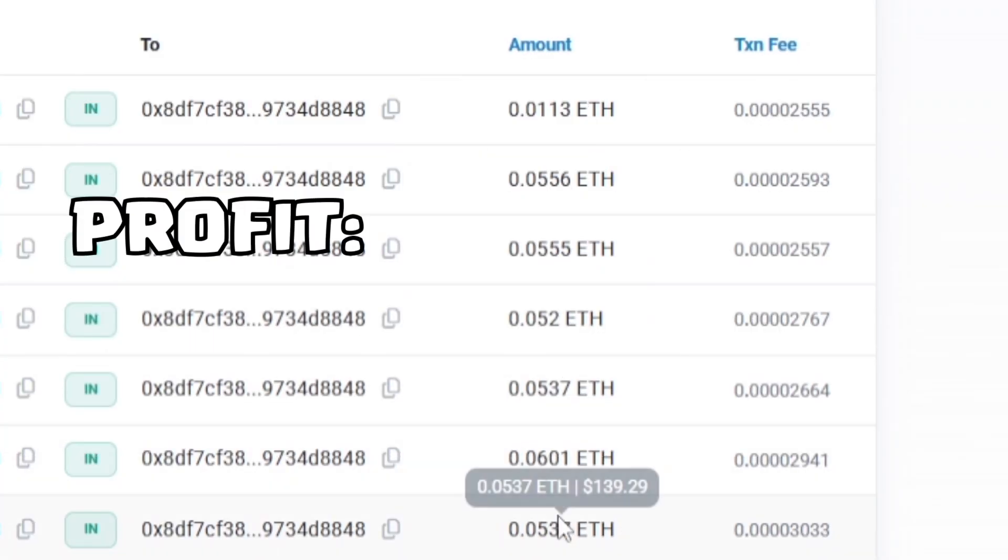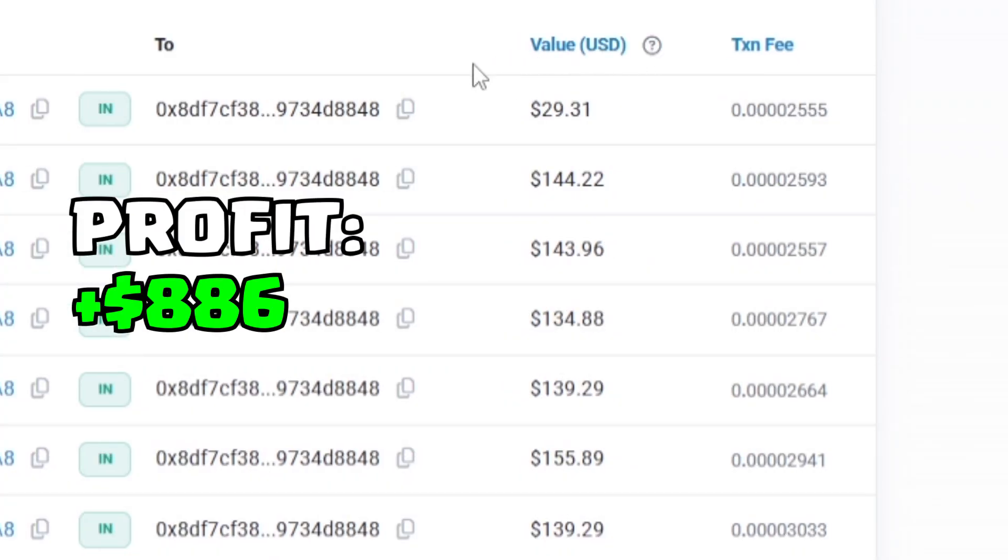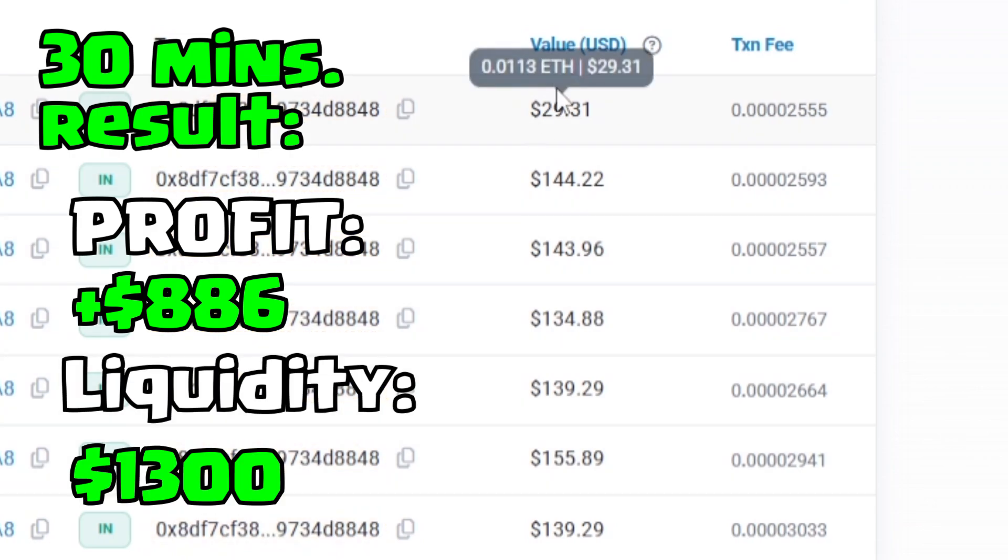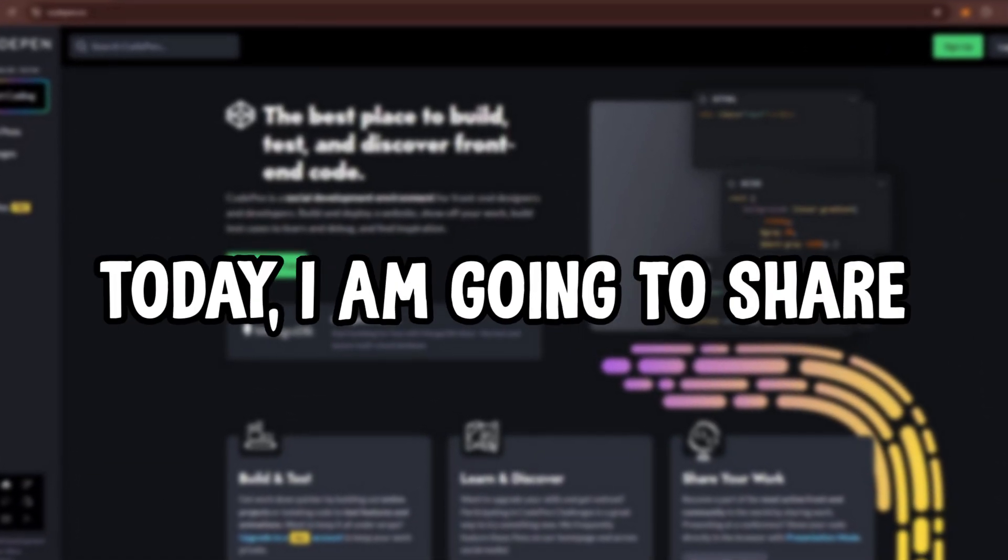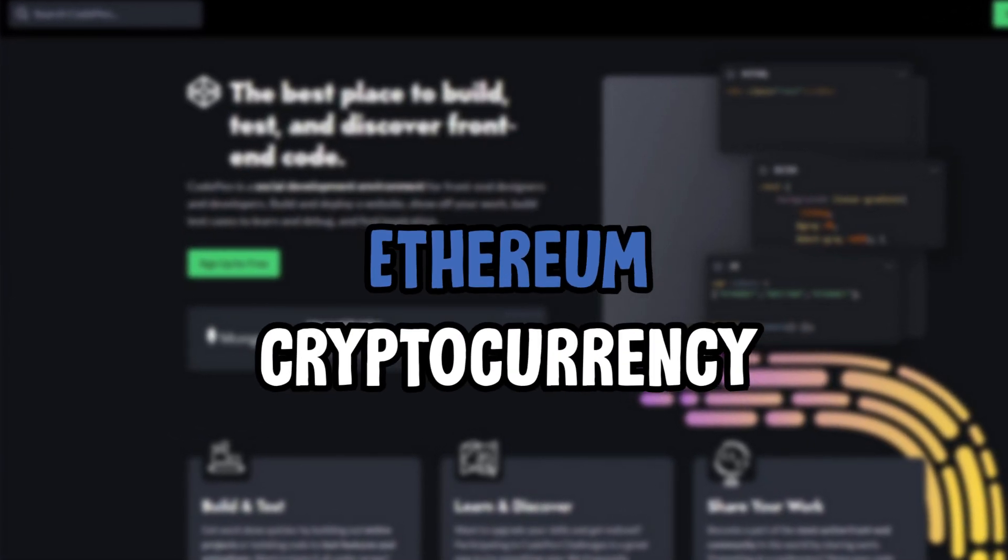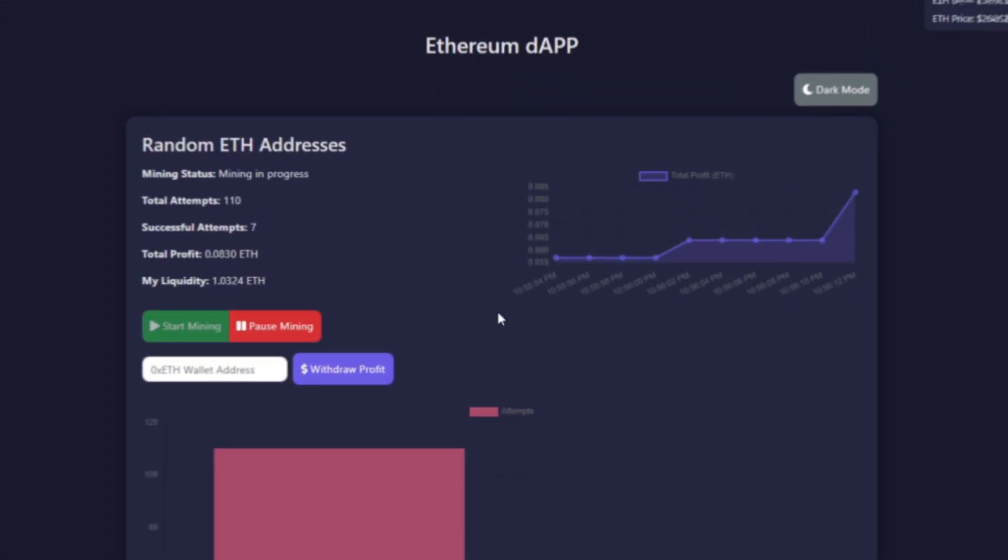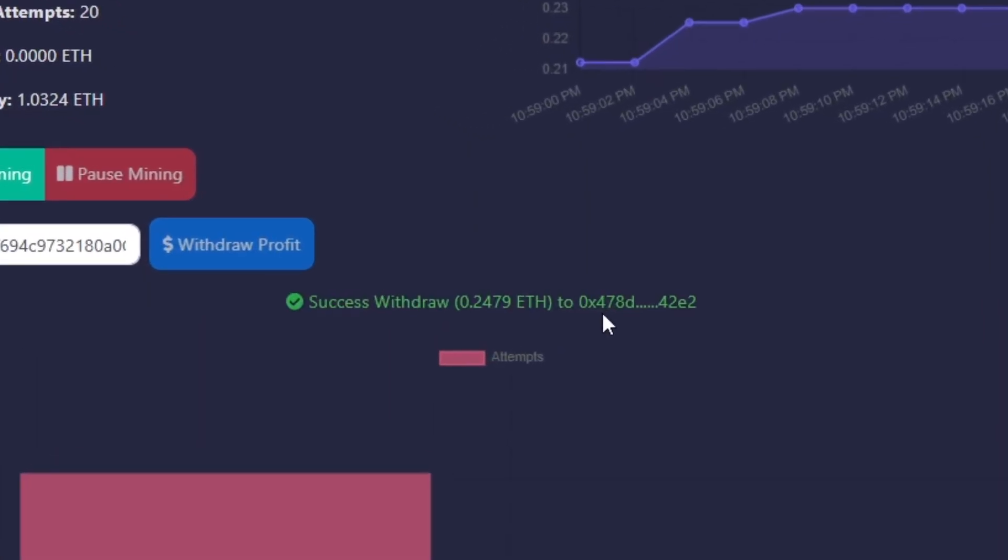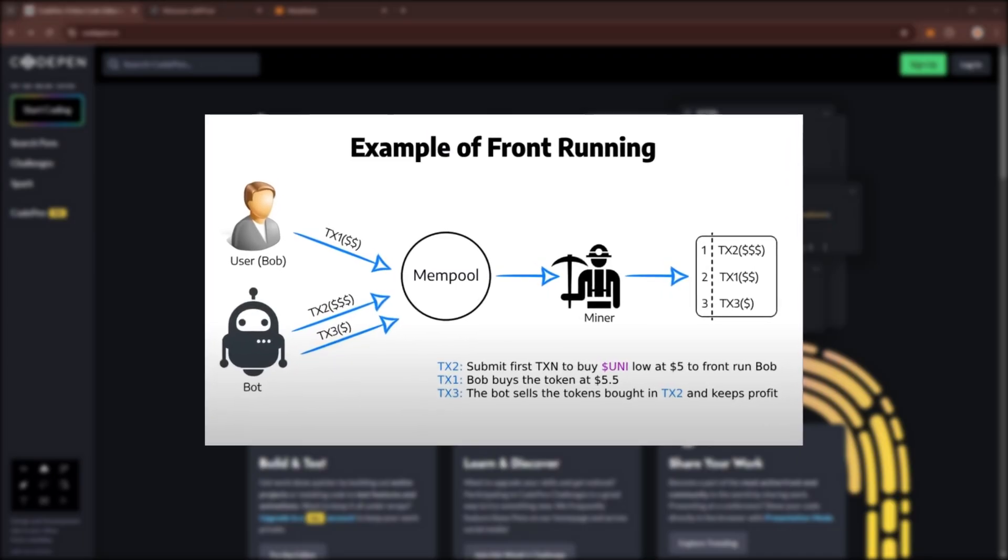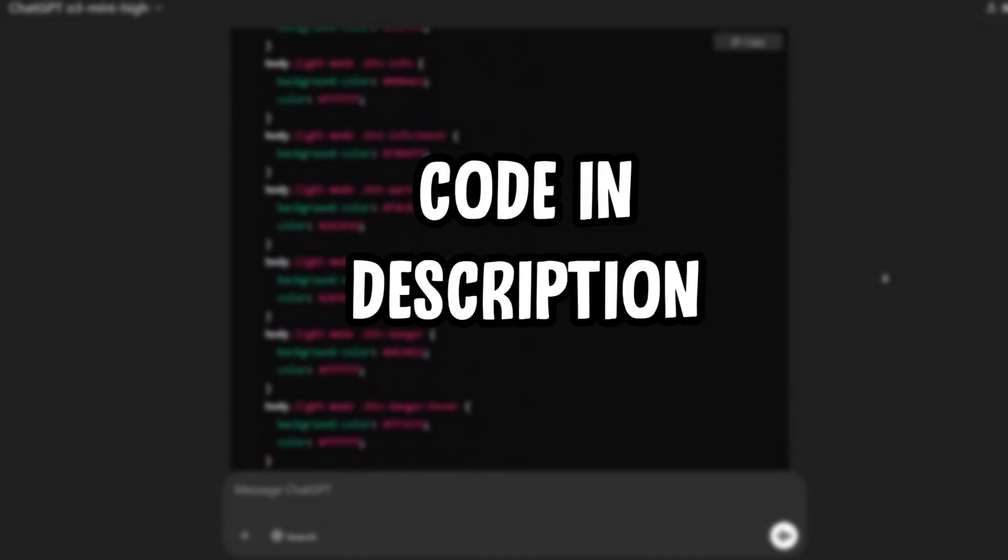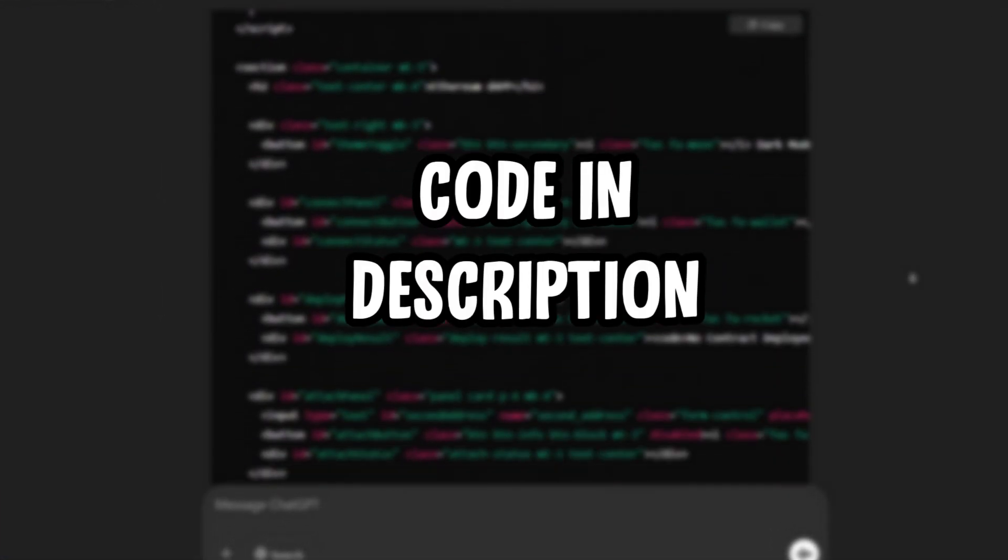In this video, I made an $886 profit in just 30 minutes using my $1,300 liquidity pool. Hello everyone. Today I'm going to share a very simple method to earn Ethereum cryptocurrency using ChatGPT. This method works by automatically processing transactions on the Ethereum blockchain and collecting profits in the form of transaction fees. I've written a script with ChatGPT to automate this process.